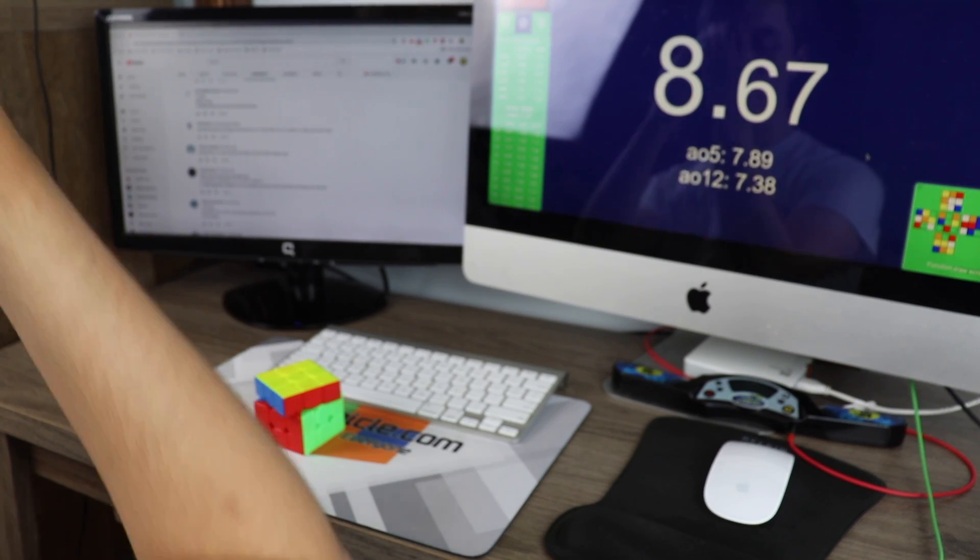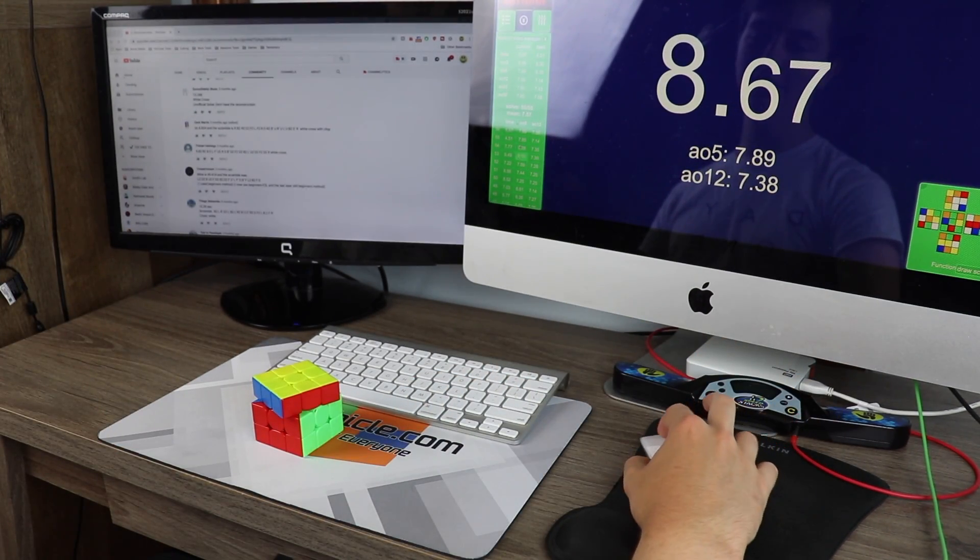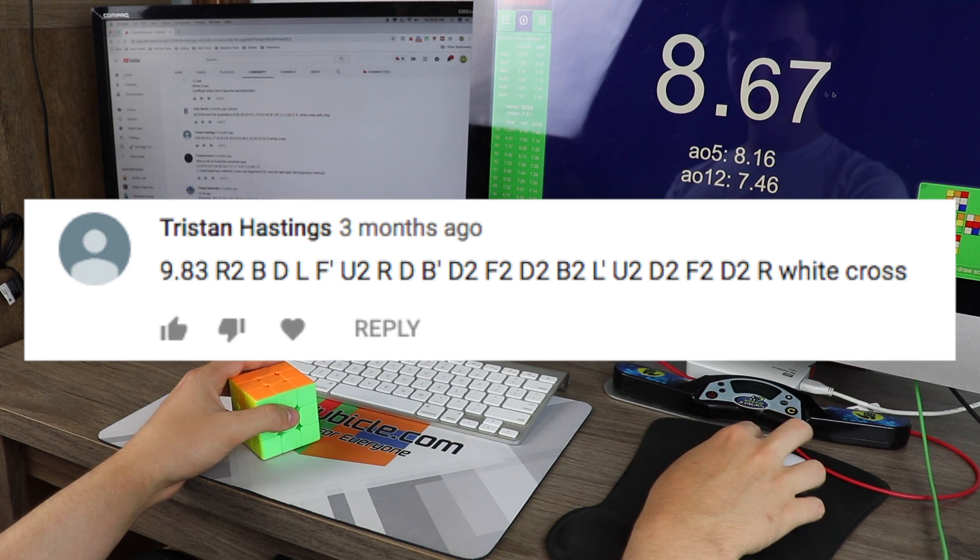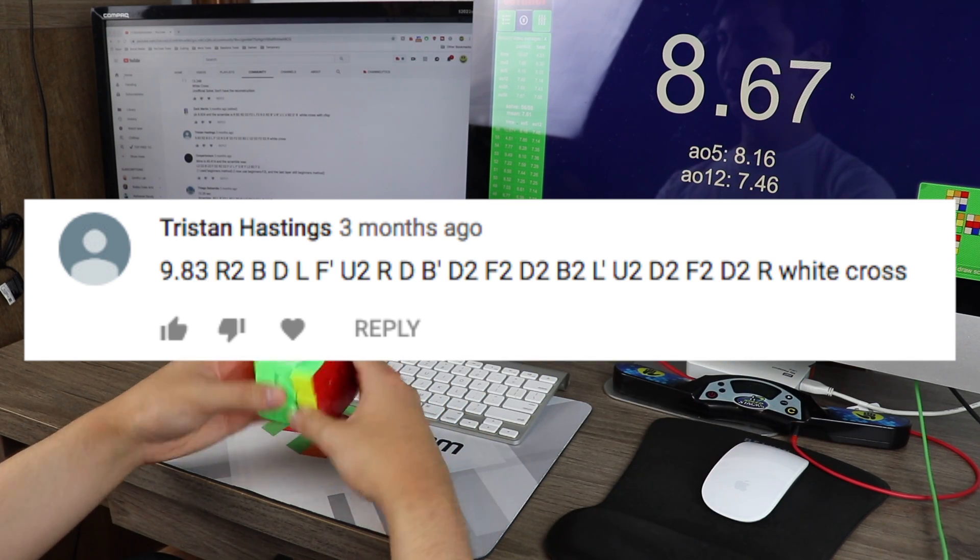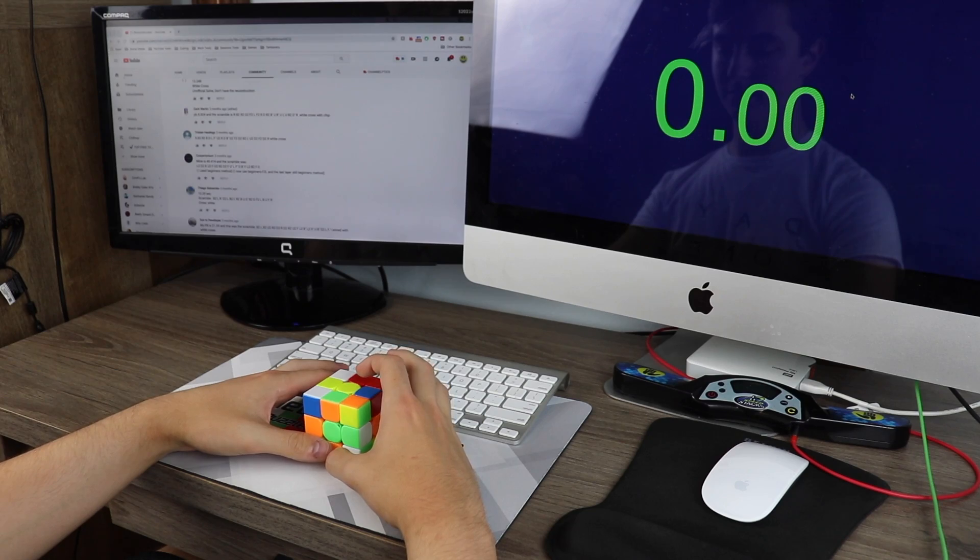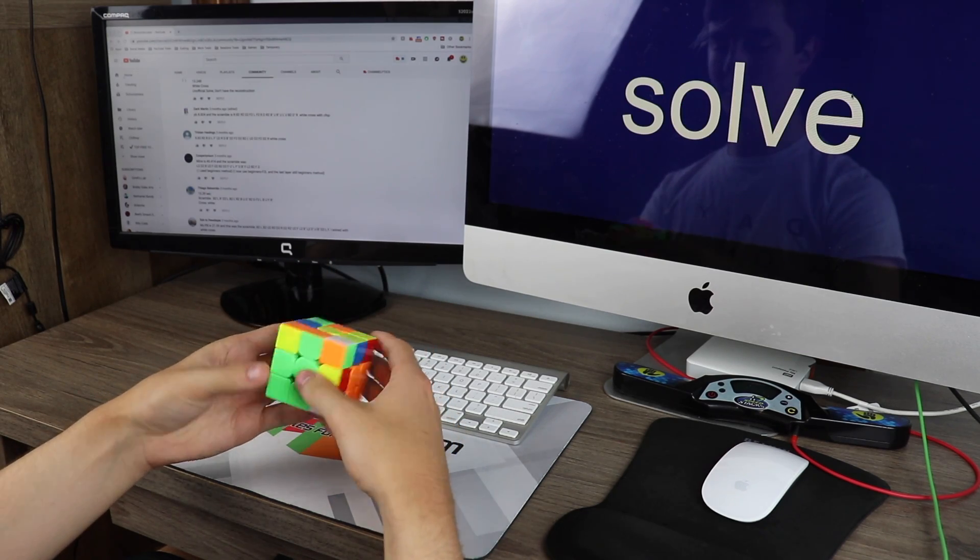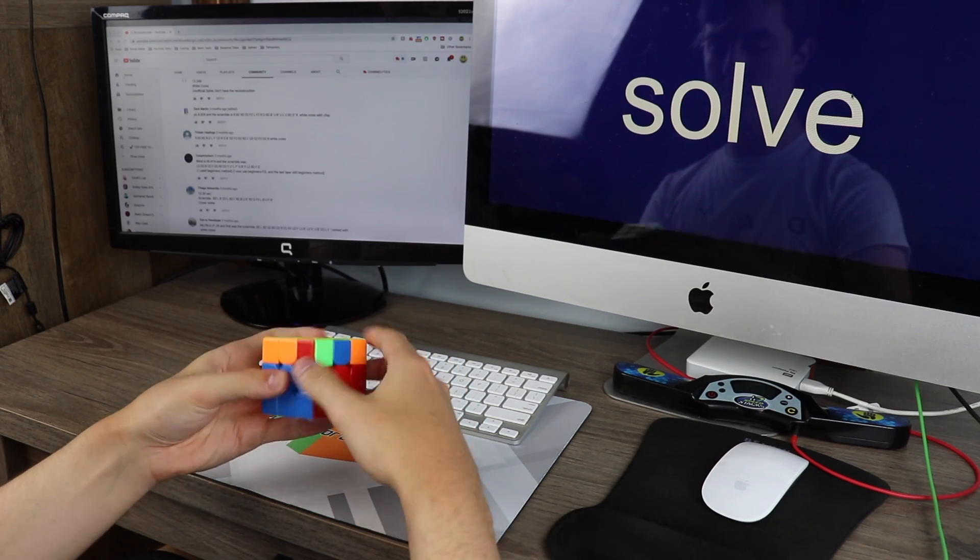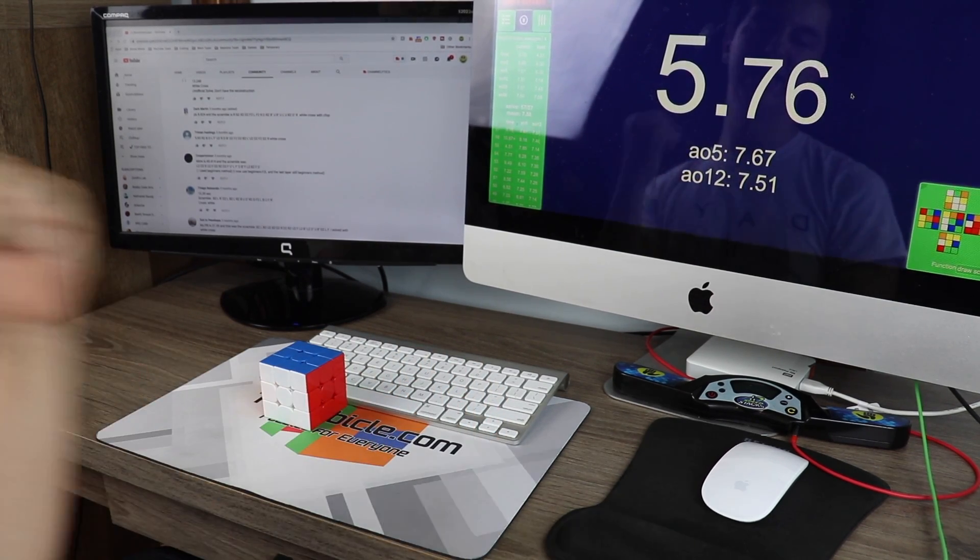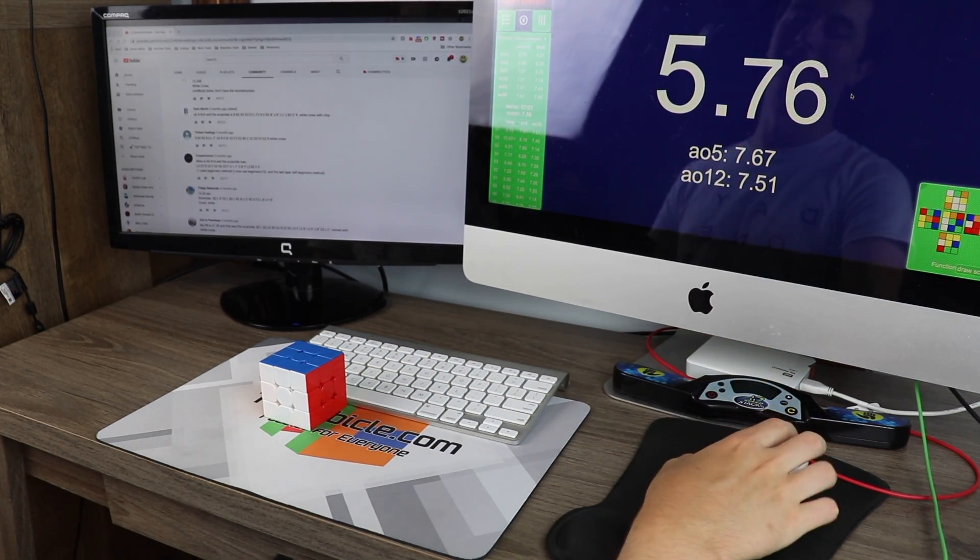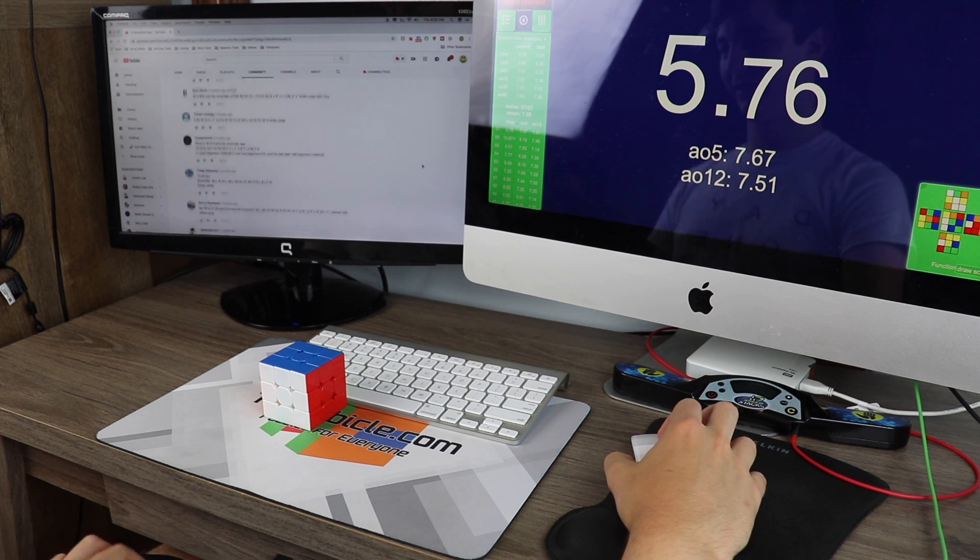Plus two. Yay! For me. Tristan Hastings has a 9.83. Yes! 5.76. Awesome. Loving this.